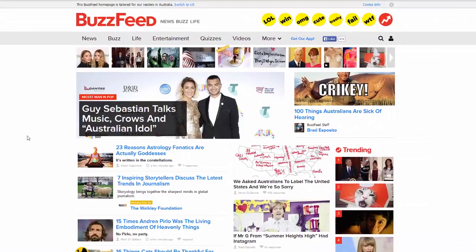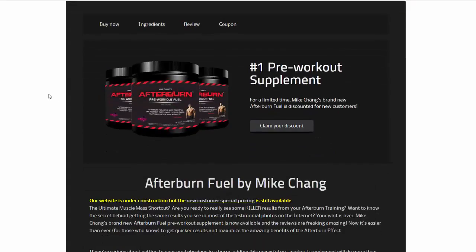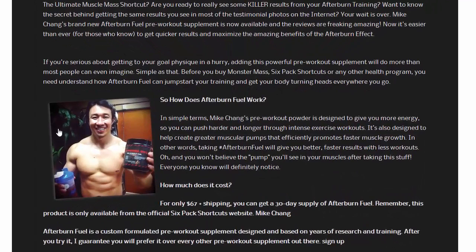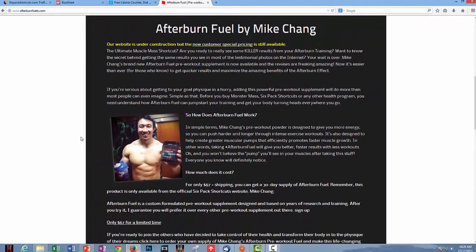BuzzFeed is a very popular website and it does send traffic to a lot of different advertising products, so this is probably a good place if you want to advertise something similar to Six Pack Shortcuts. MyFitnessPal.com was also on that list. Then there's Afterburn Fuels — this is actually a website by Mike Chang, who is the owner of Six Pack Shortcuts. He's using this other website to also send traffic to Six Pack Shortcuts, which can give you an idea of what your competitors are doing and how you can do similar things.